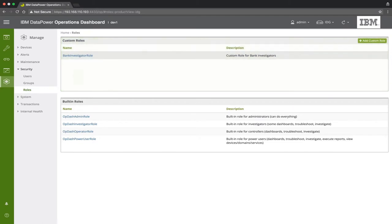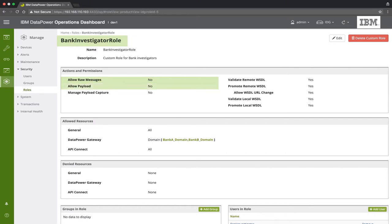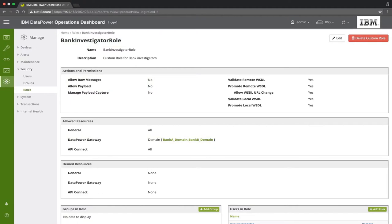Let's look at the custom role we've already defined, named Bank Investigate Role. We can see that users under this role are not able to view raw messages, nor are they able to see the payload. Also, these users are to be limited to the Bank A and Bank B domains. So, such a user will be able to see basic transaction log information of any service on these two domains, without having to contact a data power administrator to do so.